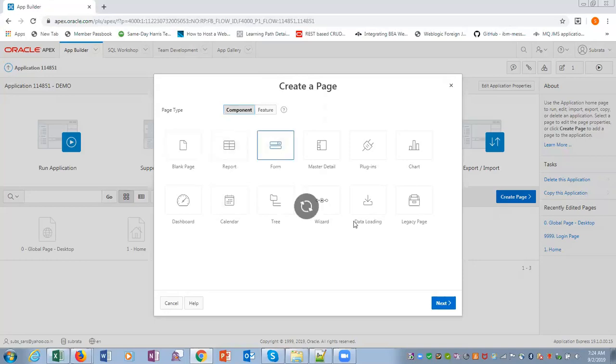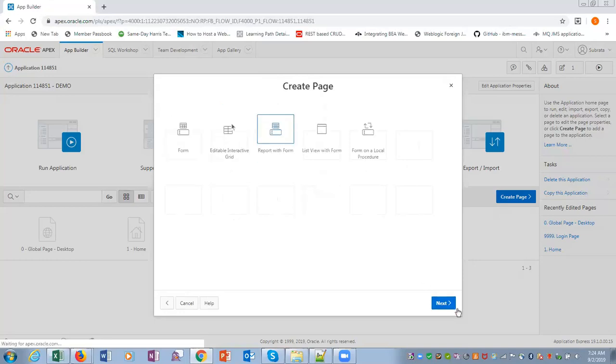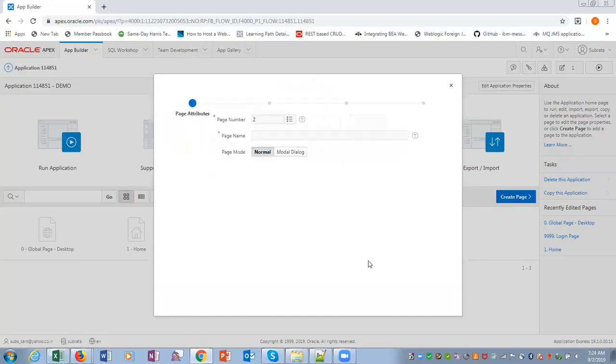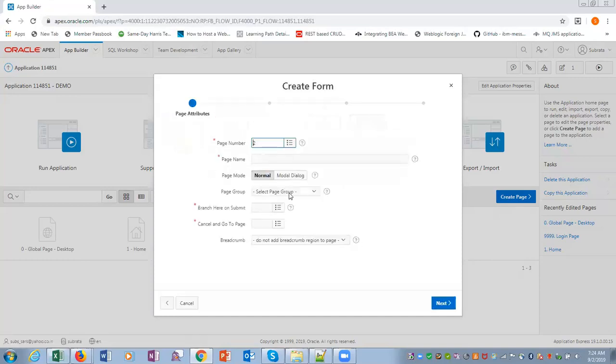Now we can create a form or report. With form we will select form, and the page name is DEPT.